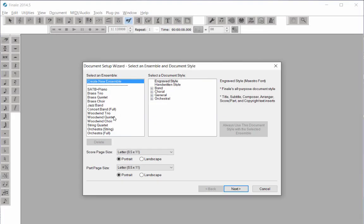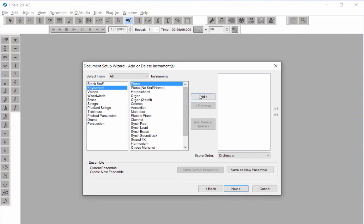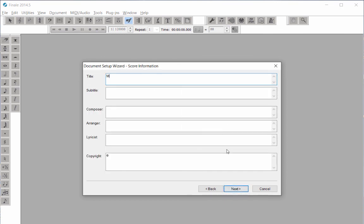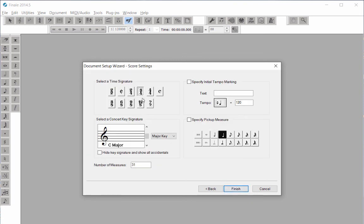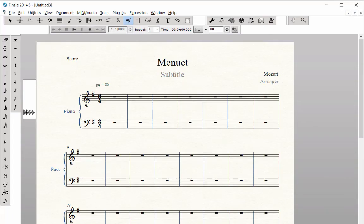In these eLearning courses, we will cover how to create various types of musical scores in Finale, how to enter notes and markings, and how to edit and format your music with professional-looking results. I will start by giving you an overview of the Finale interface, the tools, and playback controls.